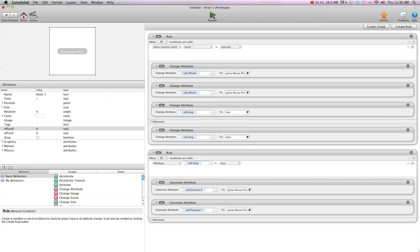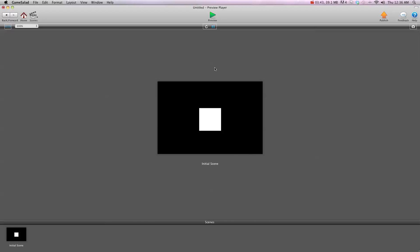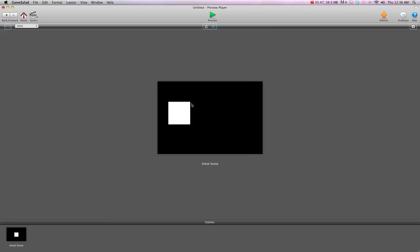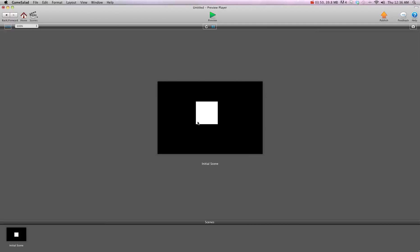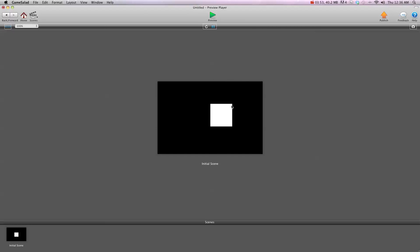Now I'm going to hit preview, and you'll see no matter where on the object I click, it'll drag from that spot. I can click the center, I can click a corner, it doesn't matter, it'll constrain to that spot.